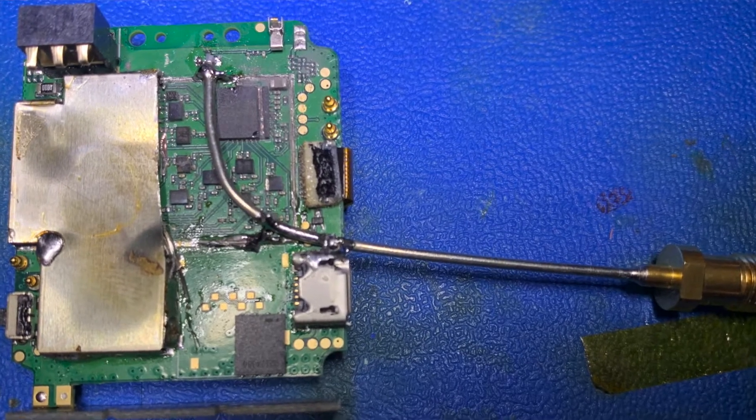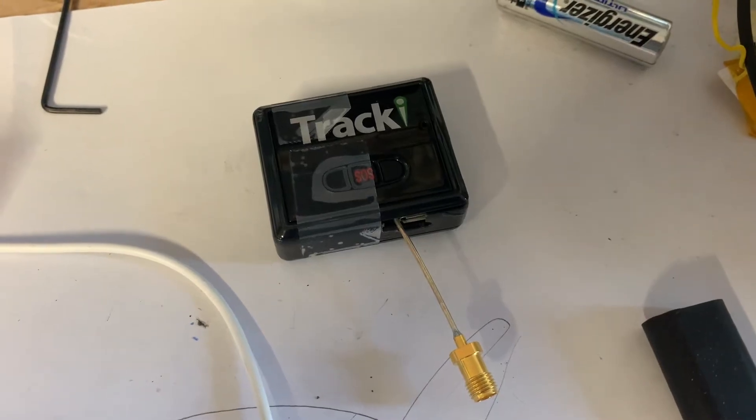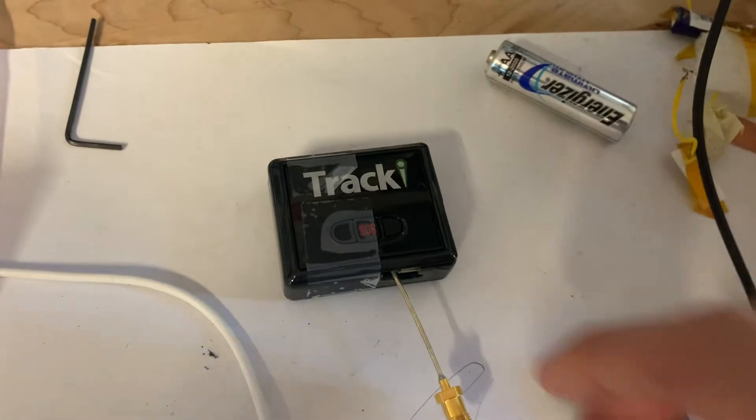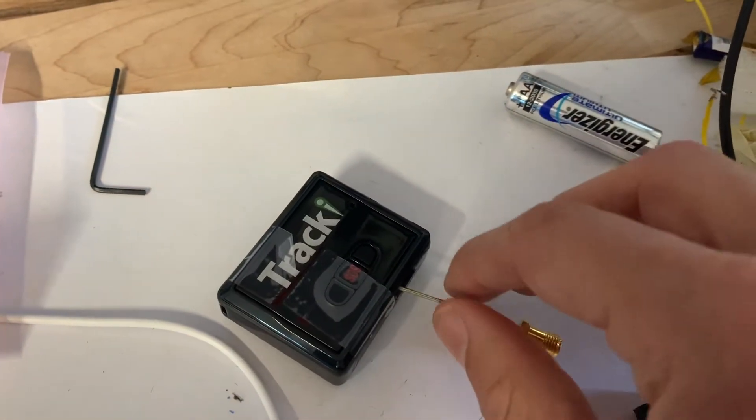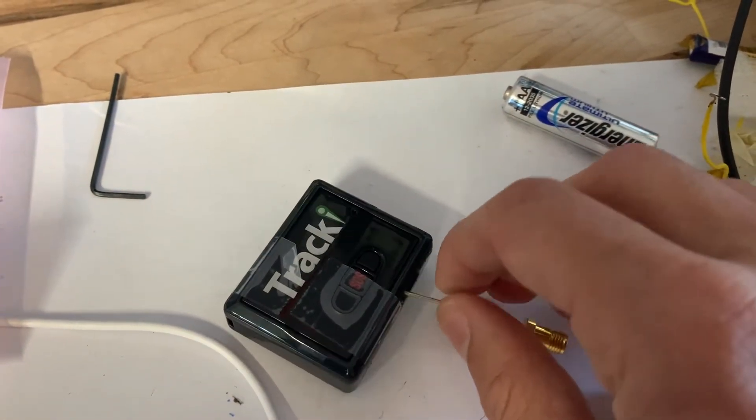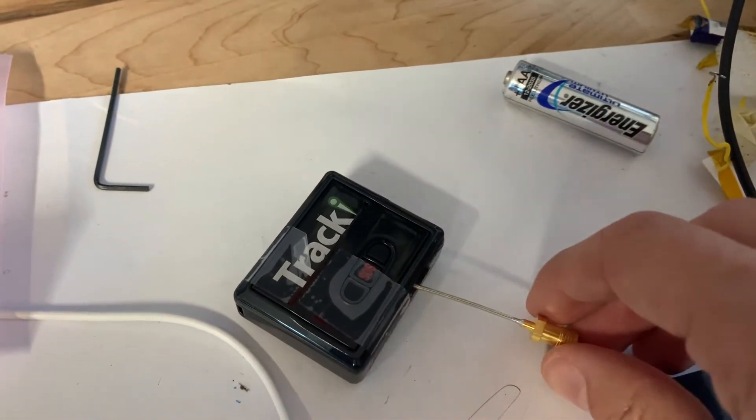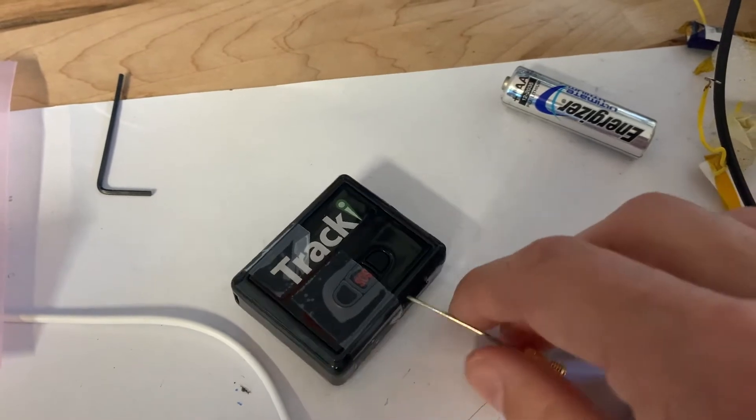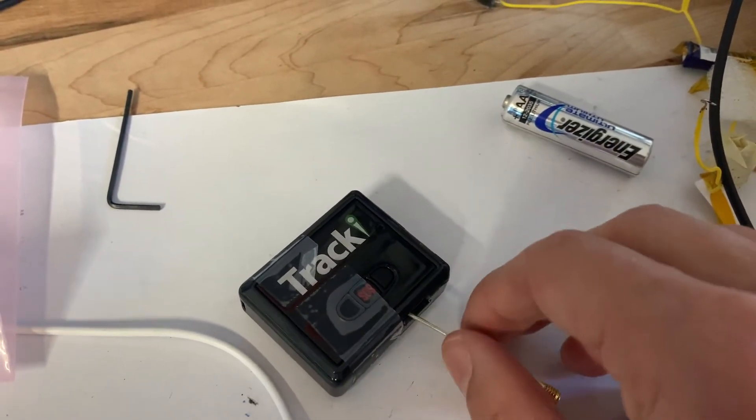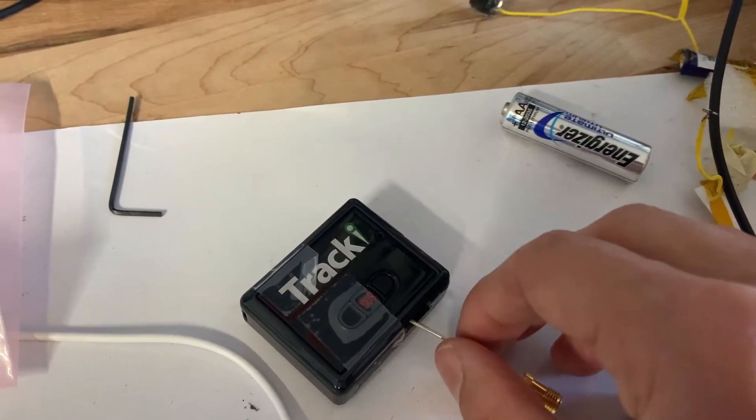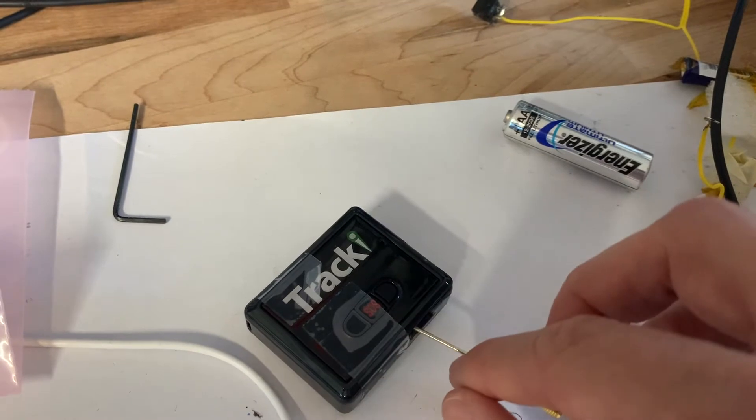And then we can hook it up and measure it on a VNA and an anechoic chamber. Quick note, it is not ideal to have a cable that runs out the side like this, because it kind of extends the length. So you keep the cable thin, and it goes out the side.